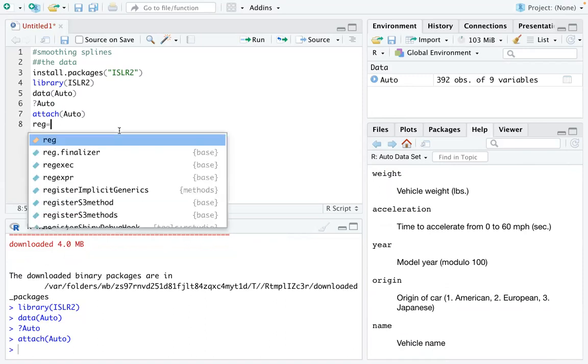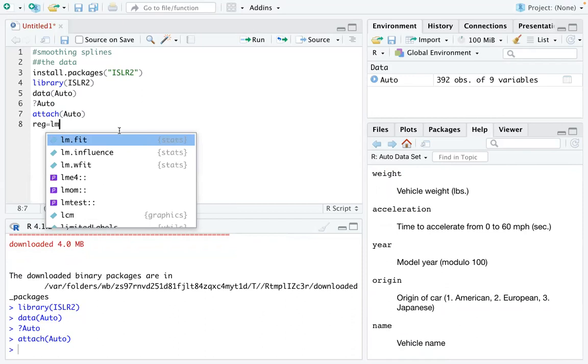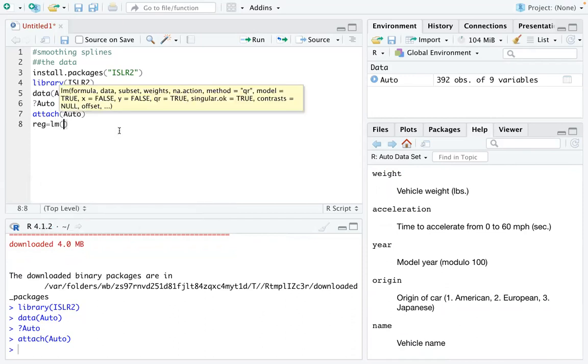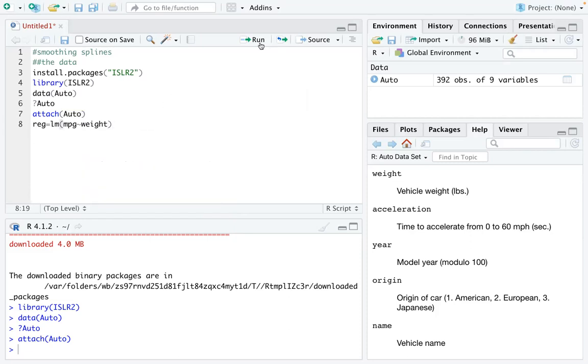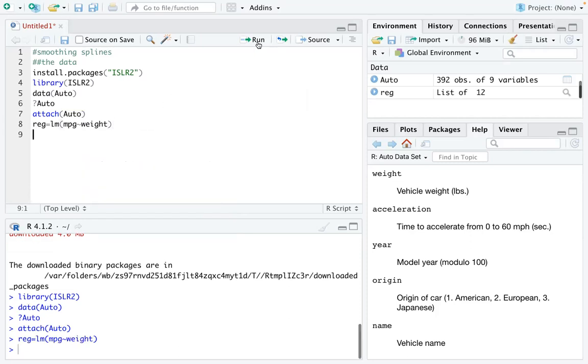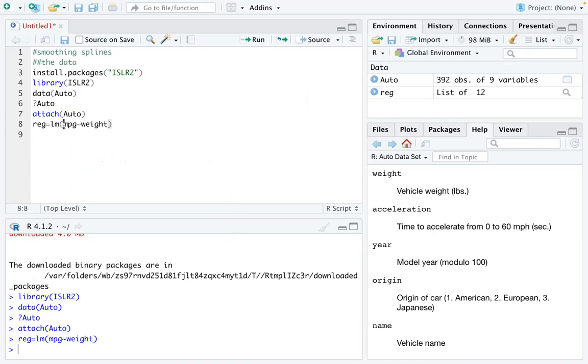Then we can define our first simplest model, which is a linear model using MPG, miles per gallon, with weight. If you run that line, that means you are defining a regression model with MPG being the response and weight being the predictor.